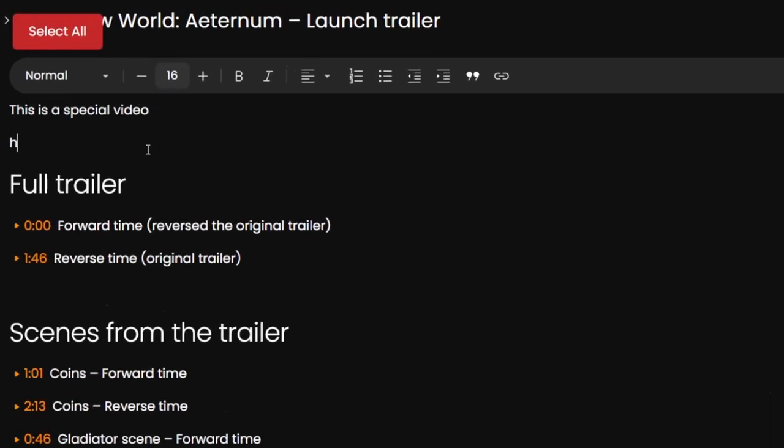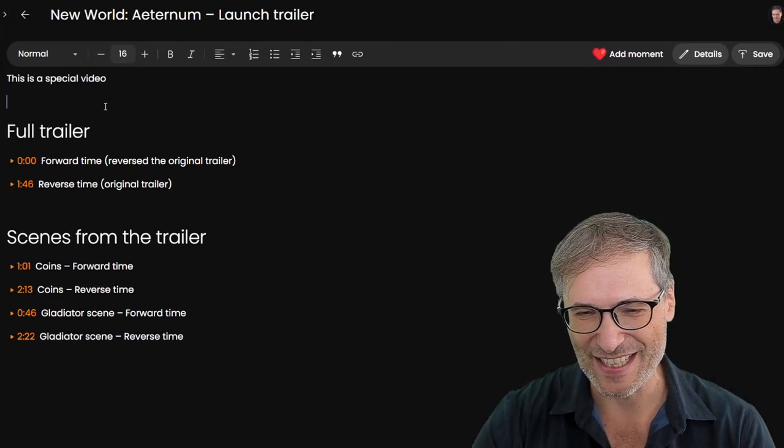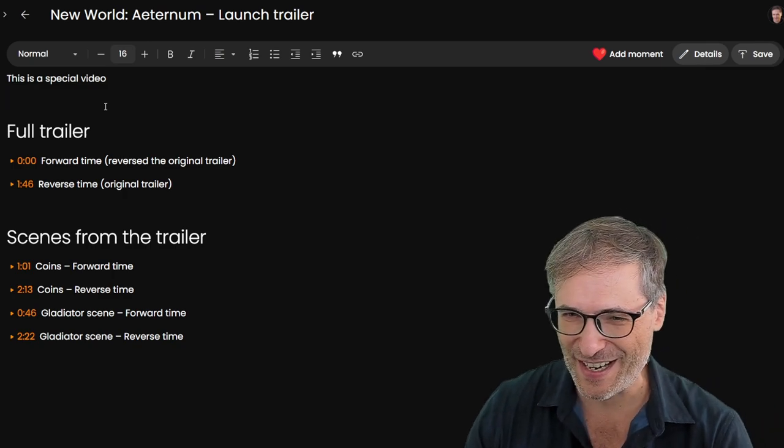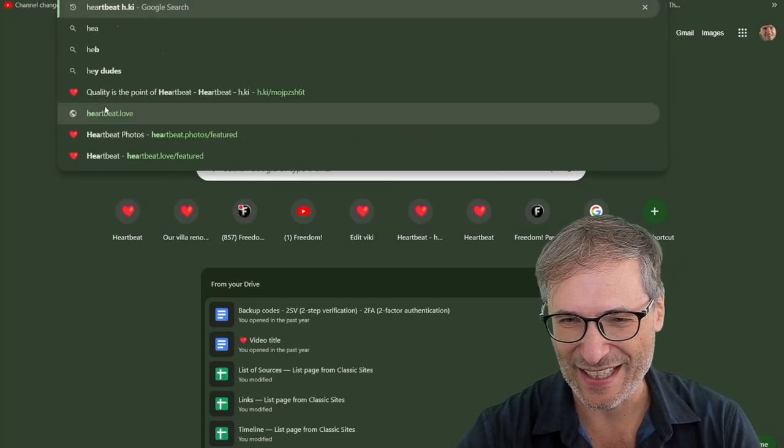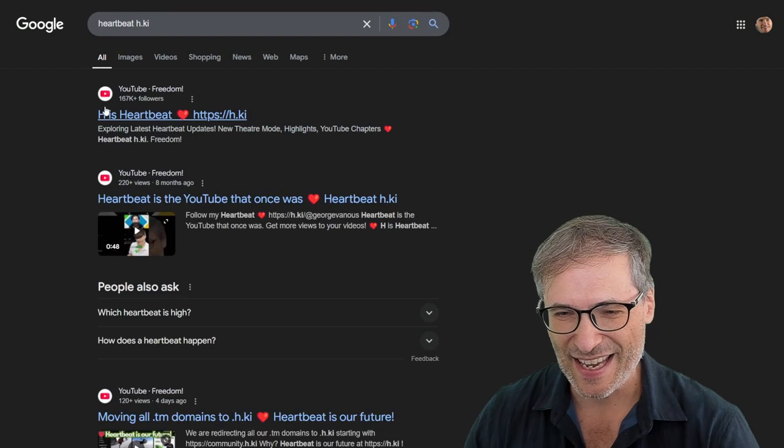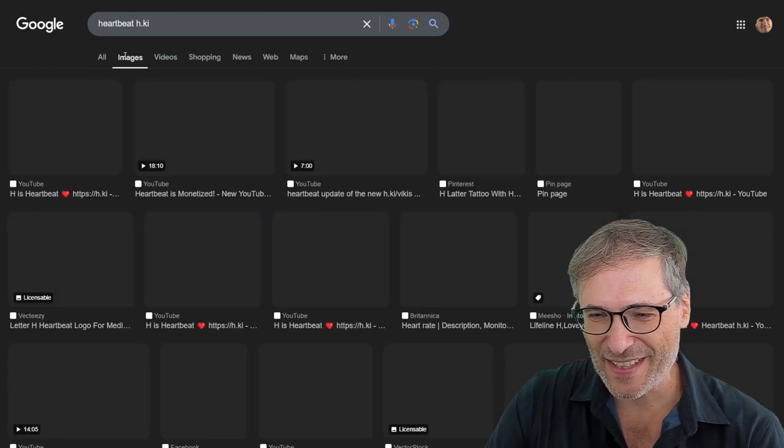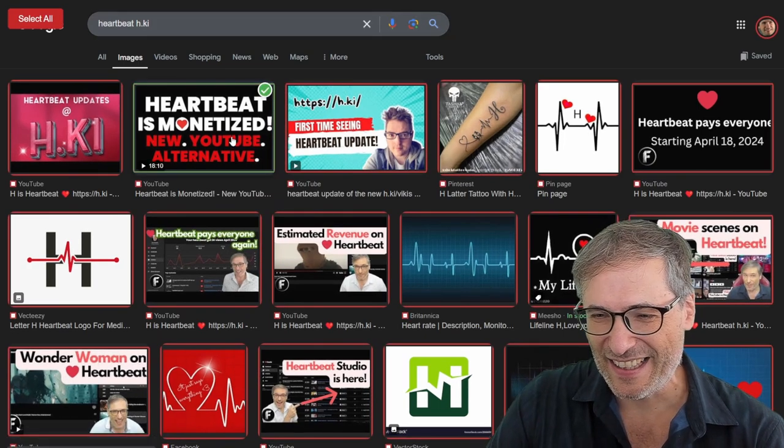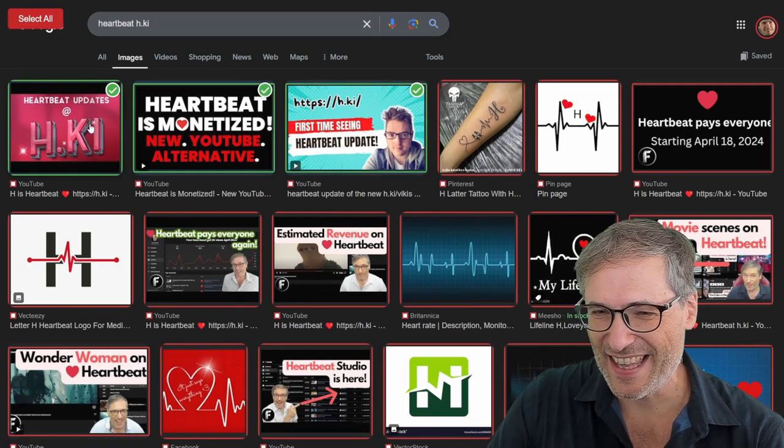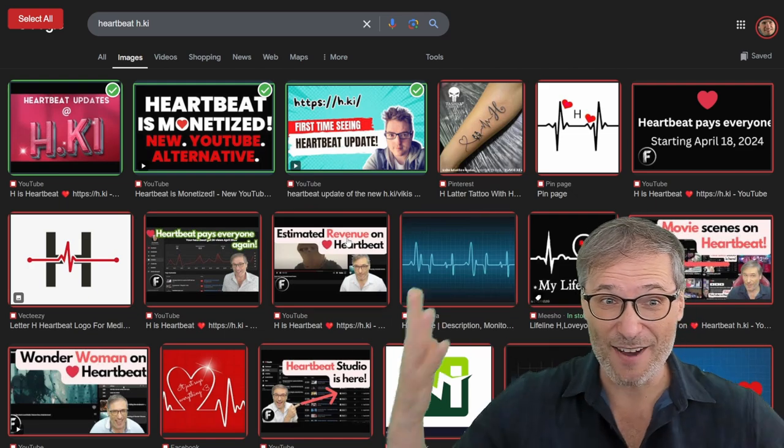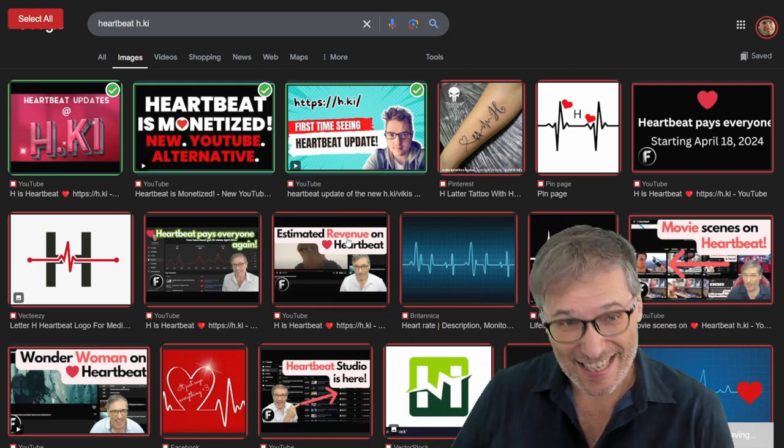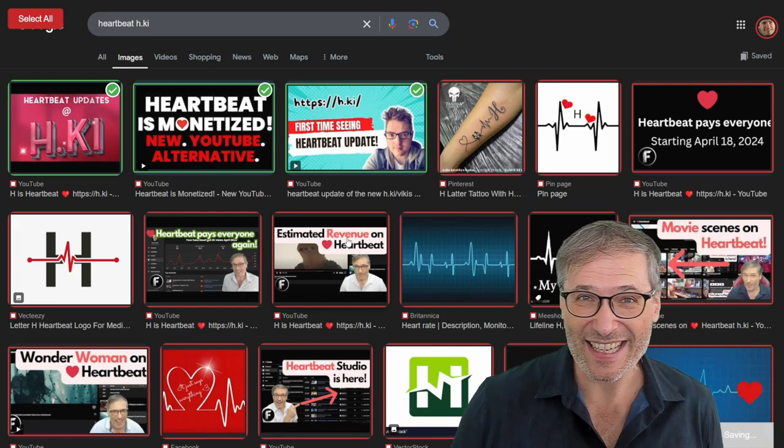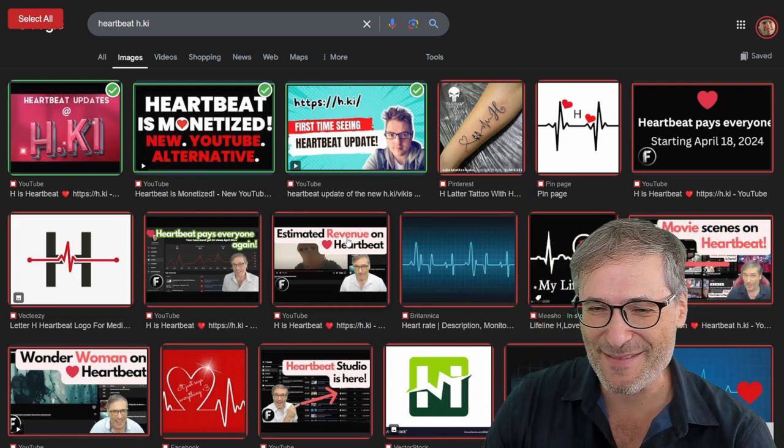But yeah, when I press H, you see it shows select all. This is a new feature, which is not the point of this video. But I'll show it to you anyway. Because if I search for HeartBeat H key, and I go to images, and let's say I want to copy a few of these images. I just press H. I click, click, click. And then I click save. And then I've now made a copy of those photos in my HeartBeat photos. So simple, right, guys? That's the power of HeartBeat. We make things simple.